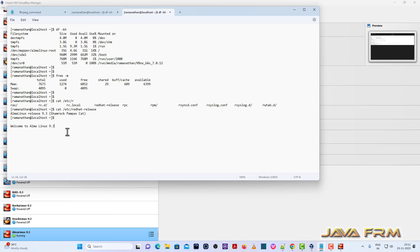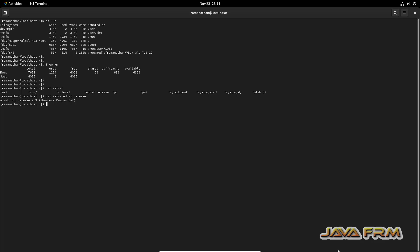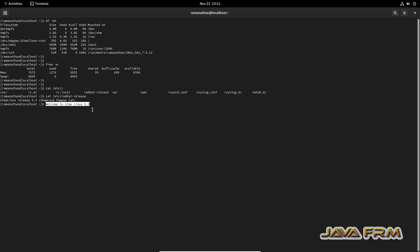Alma Linux 9.3 VM. Yes, I am able to copy paste, so shared clipboard feature is working fine.